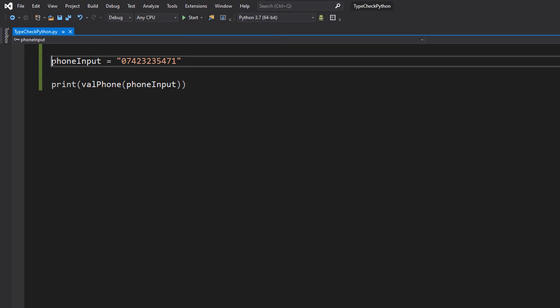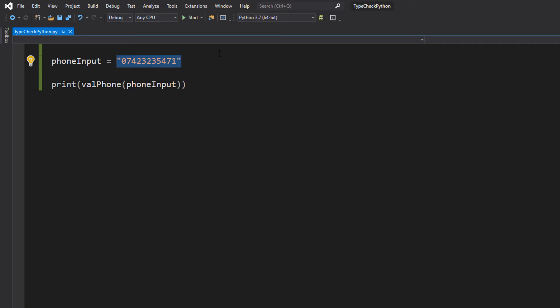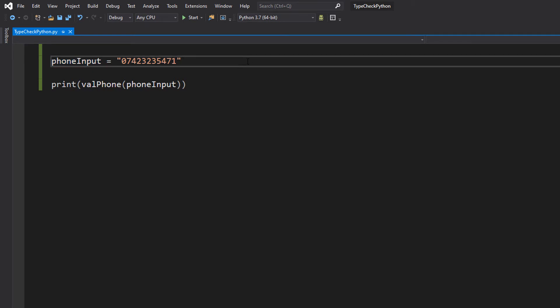Firstly, we're going to have a variable called phoneInput. It's going to be equal to a phone number that I have provided. If this is your number I am very sorry, but it probably isn't because I actually just typed random stuff on my keyboard. This variable is going to represent user input. Now this tutorial is not going to show you how you get user input. This tutorial is just showing you how to validate that user input. So that's a minor disclaimer.